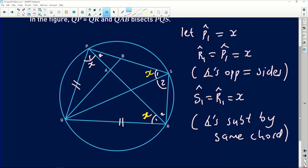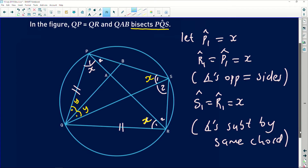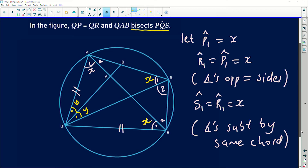Moving on. There's another part from the given information: line QAB bisects angle PQS. If it bisects, it means it cuts the angle into two equal pieces. So this part equals that part — I'm going to call them both Y. Those angles are equal to each other because we were told that line QAB bisects that particular angle.